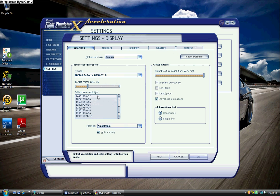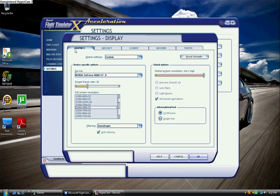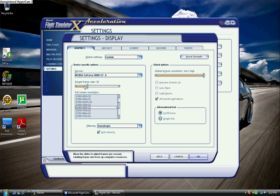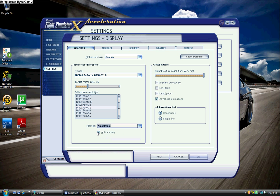My screen resolution is generally on 1440 by 900 times 32, and my target frame rate is around 35. It pretty much doesn't ever get higher than that. And of course, I always use Anisotropic Filtering and Anti-Aliasing.